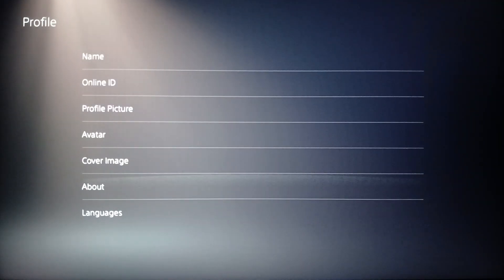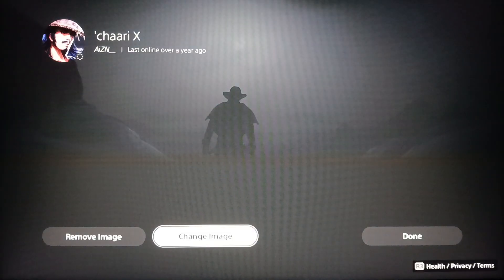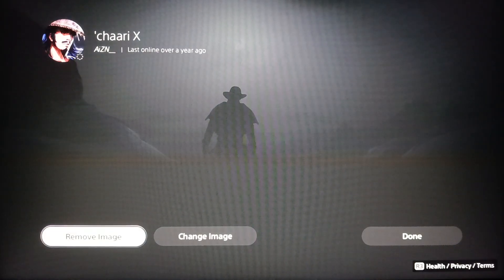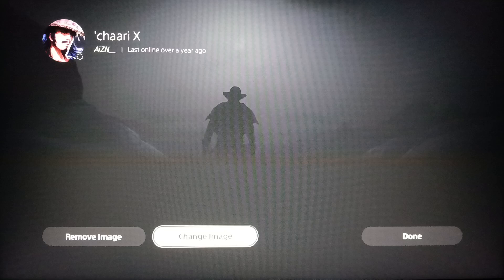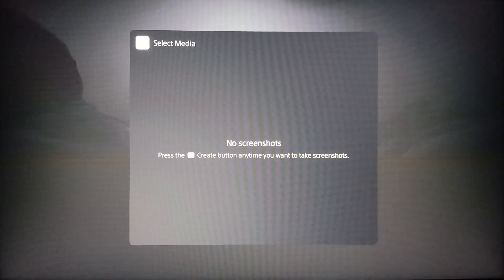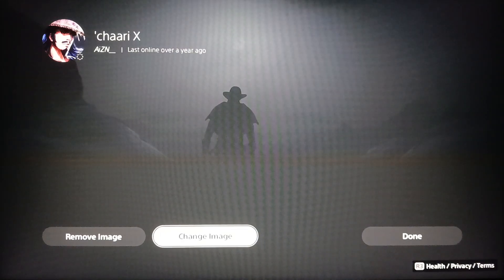Right here you're gonna find options like name, online ID, profile picture, avatar, cover image, about, and languages. Go ahead and click on cover image. You're gonna find the option to remove the image or change the image. Click on change image and then choose the image that you want to set as a background for your profile on PlayStation Network.